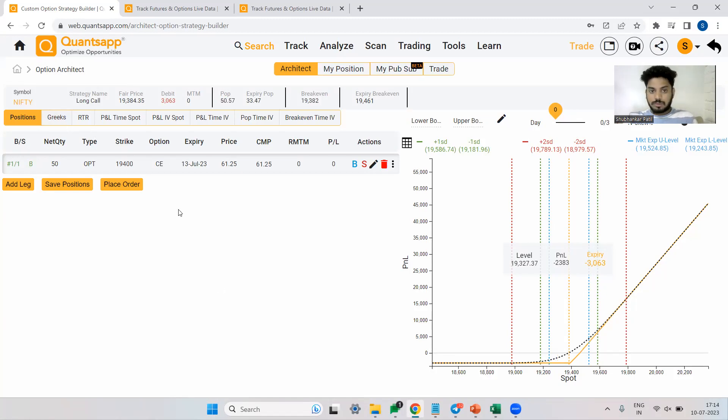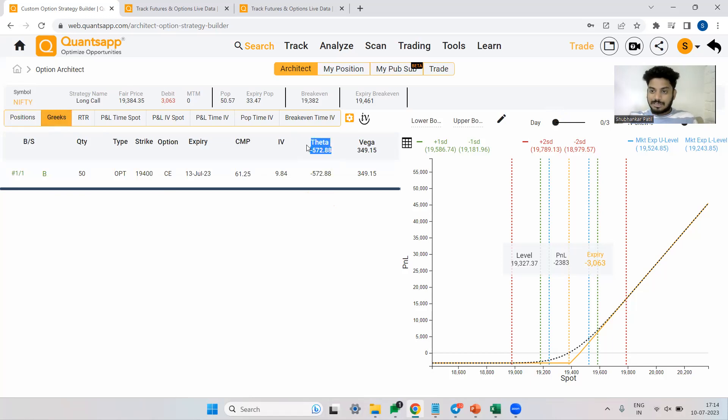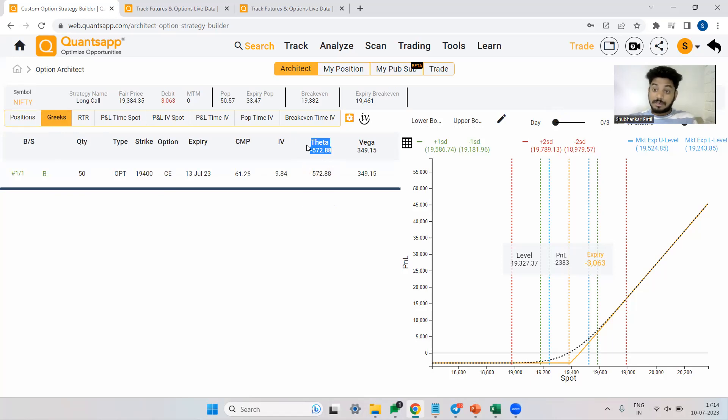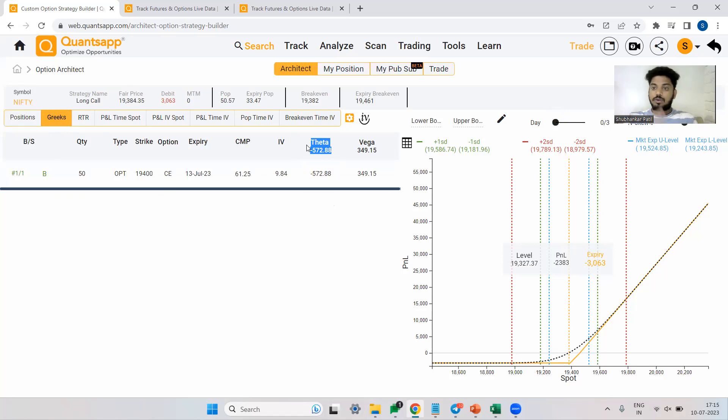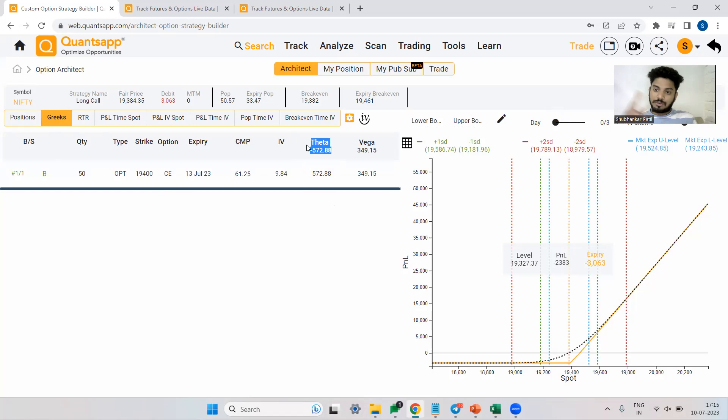Now coming to the most important fact of the strategy, which is theta. So what is theta? Theta is nothing but how much premium you are paying to time. So over here, you are paying 572 rupees for this option strategy to hold it till tomorrow. For one additional day you hold this option trading strategy, 572 rupees as of now are going to get decayed because of time.